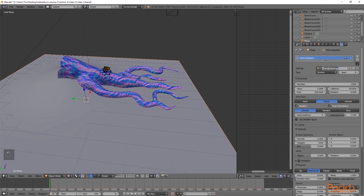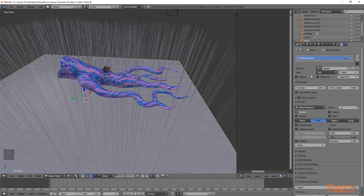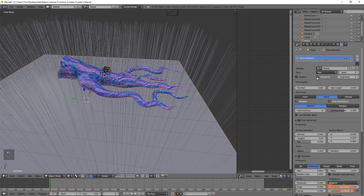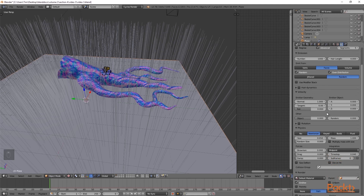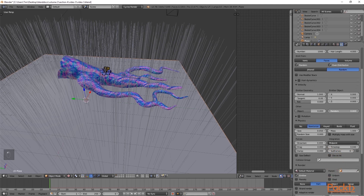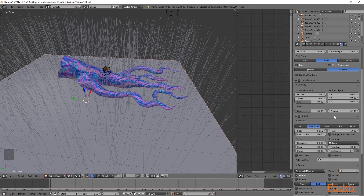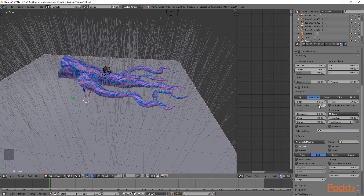Here I am going to click new particle system. From here we will select leaves and then as the type we will choose hair. After this, we will also select advanced. Now that we have selected this option, we have additional parameters to choose from. Here I am going to choose random and then scroll down, and also add an emission random. We will increase the random size to roughly 0.7 and then increase the size here to 0.1.